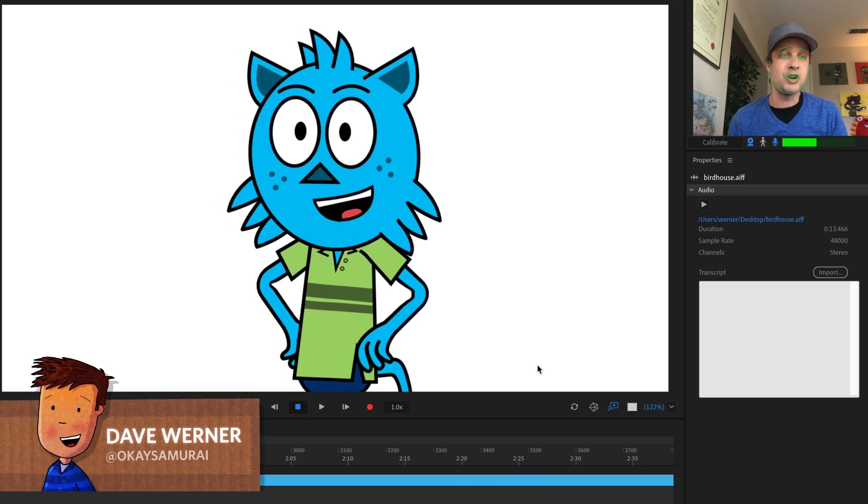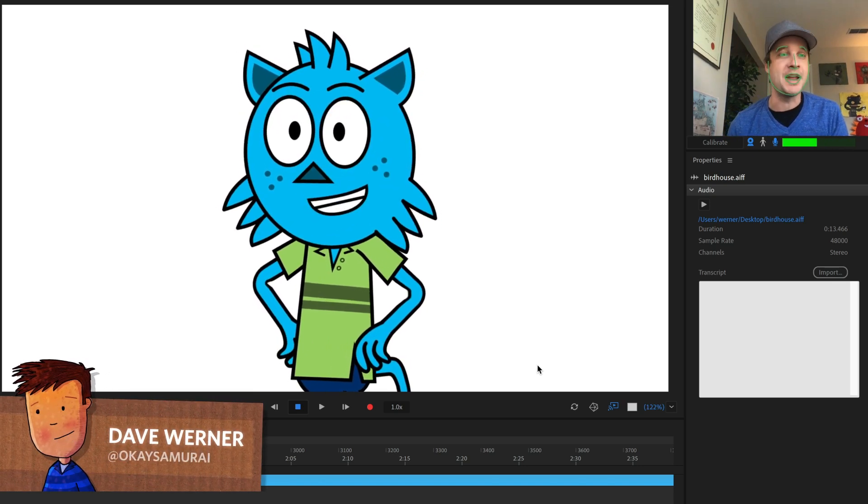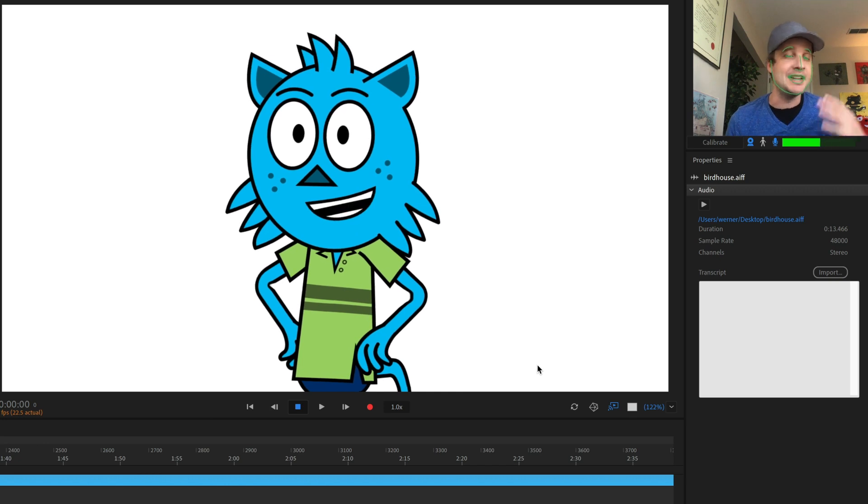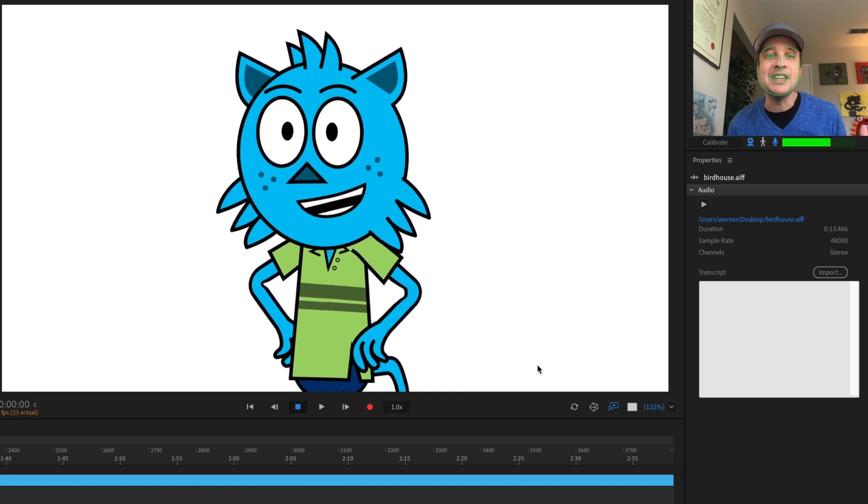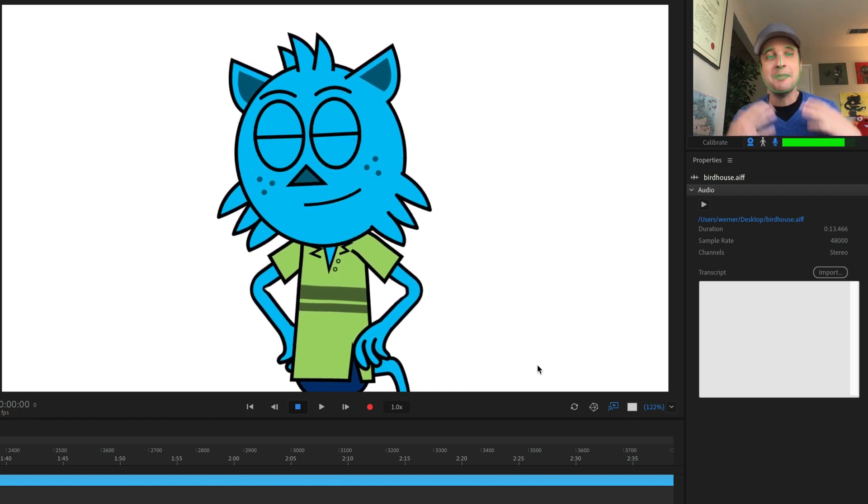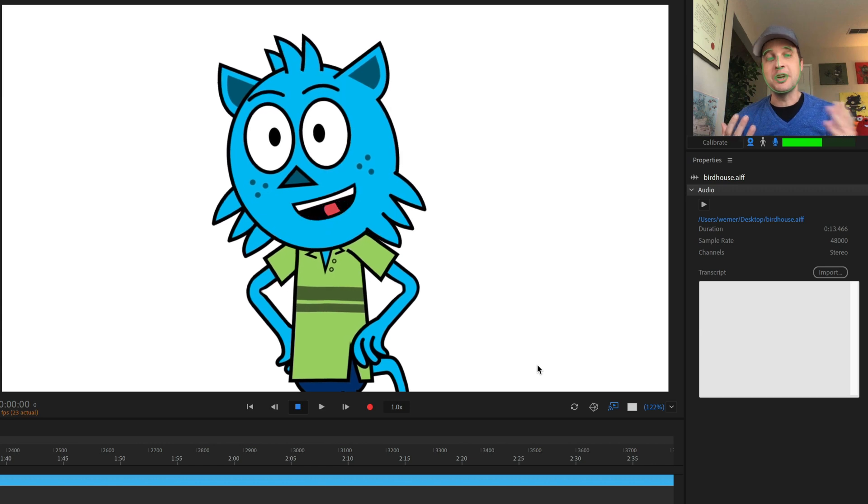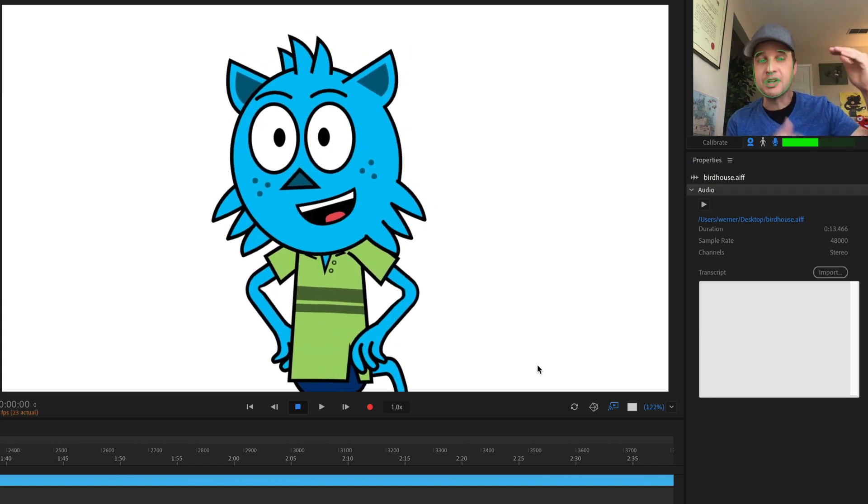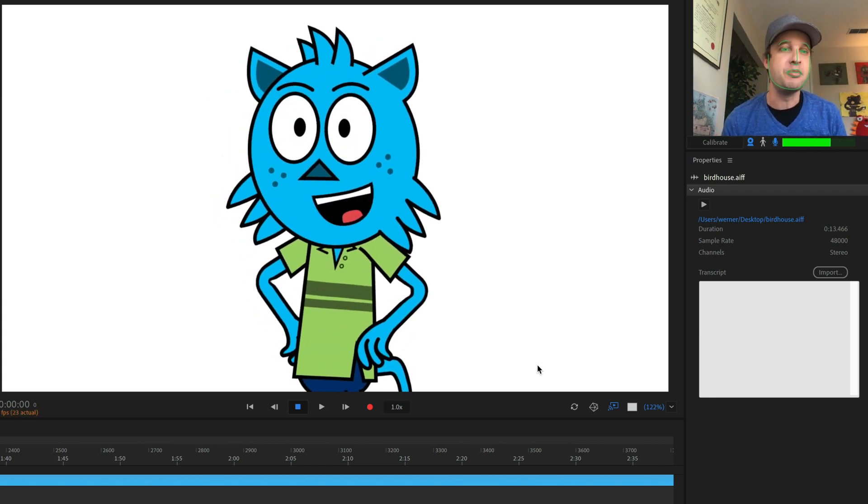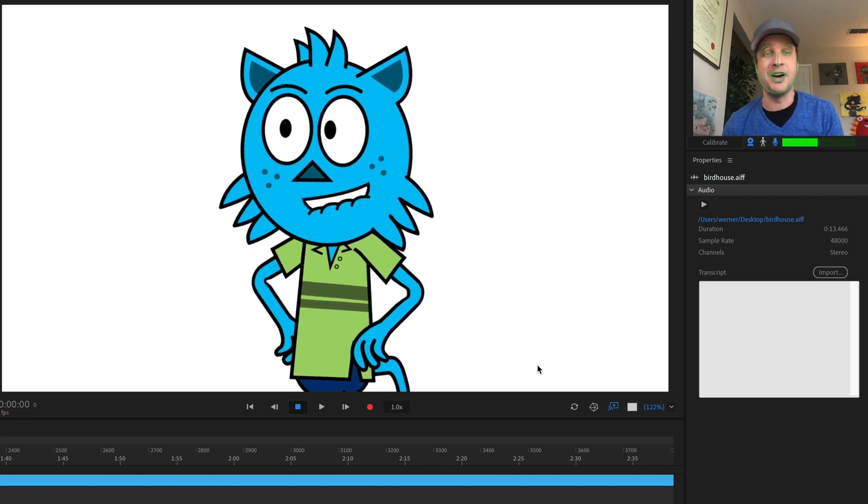Undoubtedly one of the best parts of Adobe Character Animator is the automatic lip sync. As I'm talking in different sounds, my character is going to be doing the same based on the up to 14 different mouth shapes that I can put in my original Photoshop or Illustrator file.